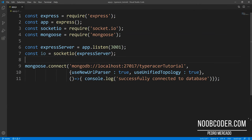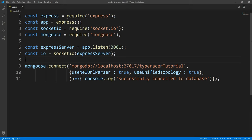Hey, what's up, guys? It's Pedro here from NoobCoder.com. Welcome back to part two of my tutorial series on building a TypeRacer clone. Within this video, we're going to be covering the Mongoose portion, going over a quote API, and we're going to do a little front end stuff with React. So we're going to start off with the Mongoose portion.